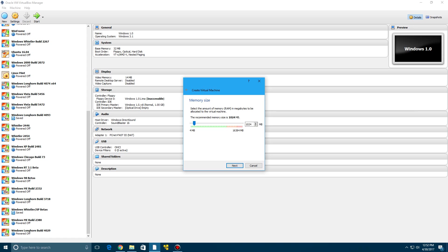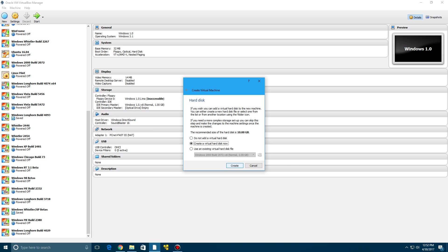It recommends to have a RAM of a gig. I'm going to bump that up to 2 gigs. 2 gigabytes of RAM. Click next.